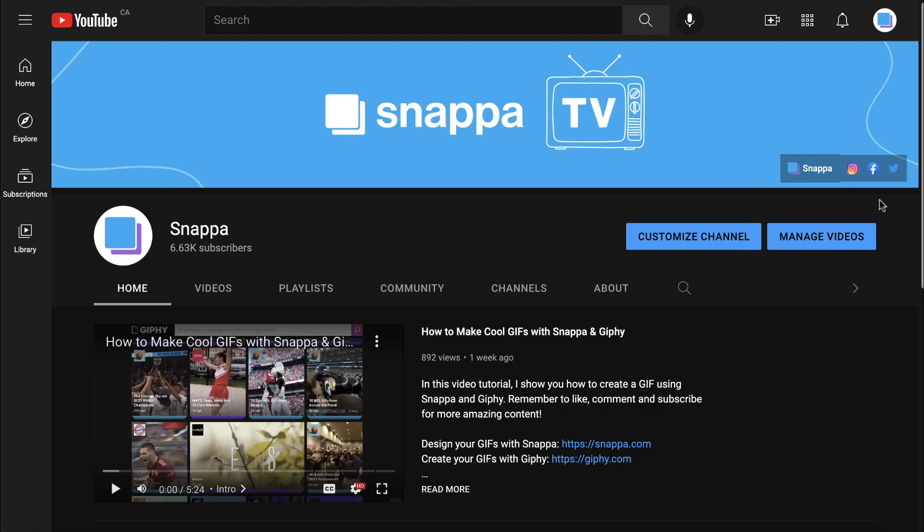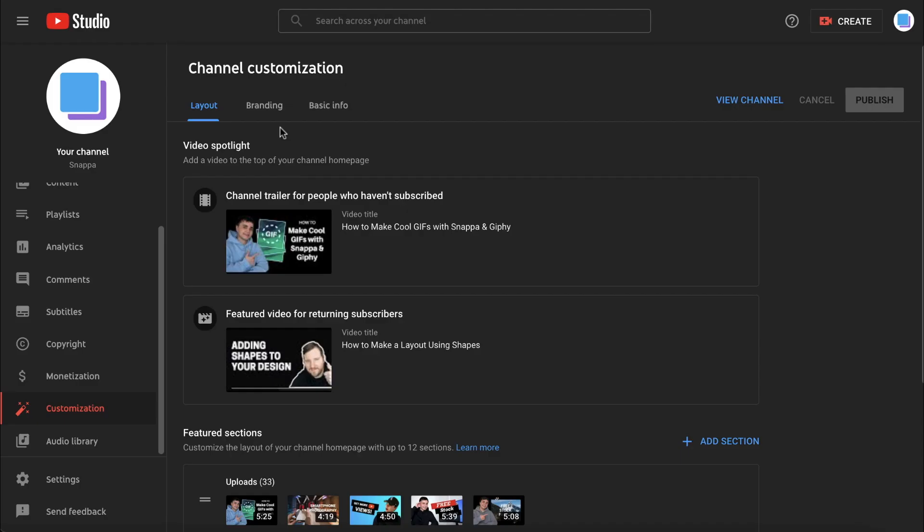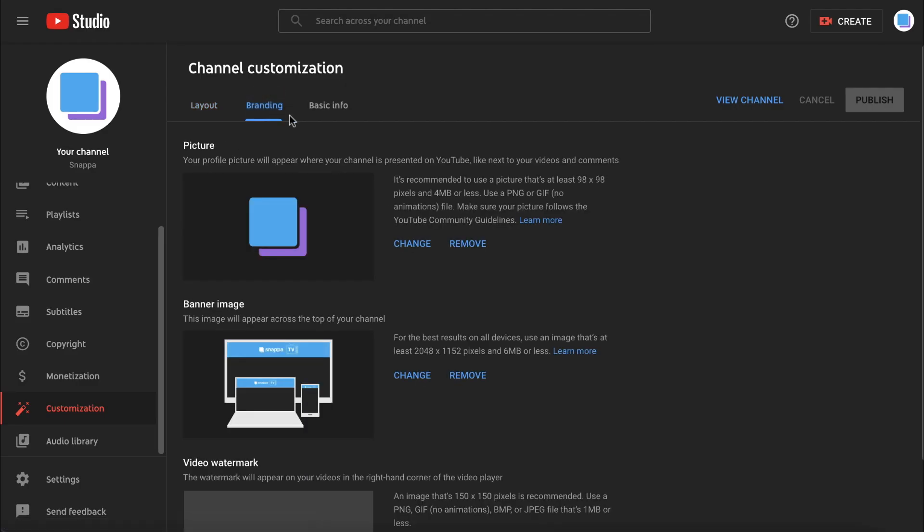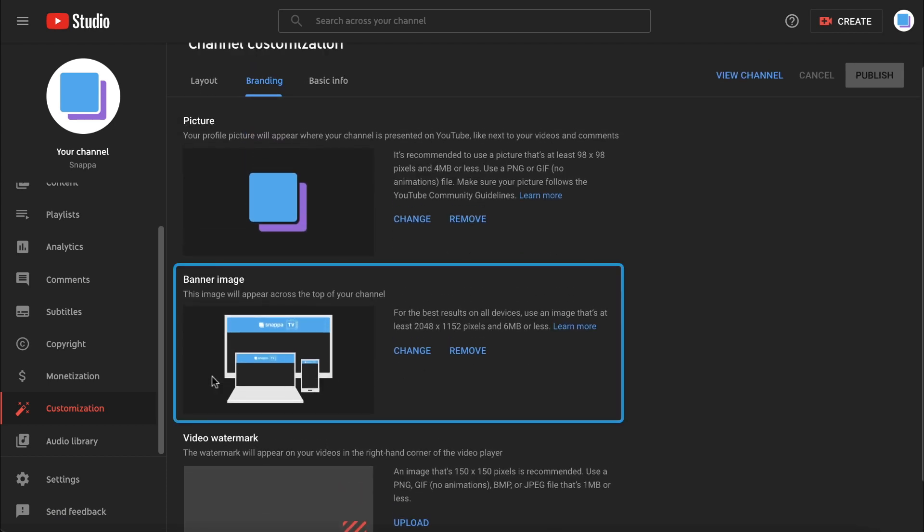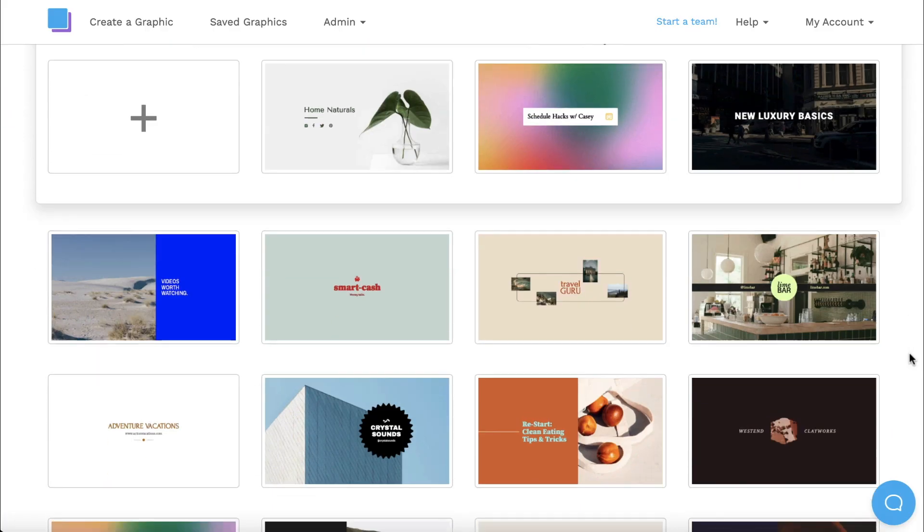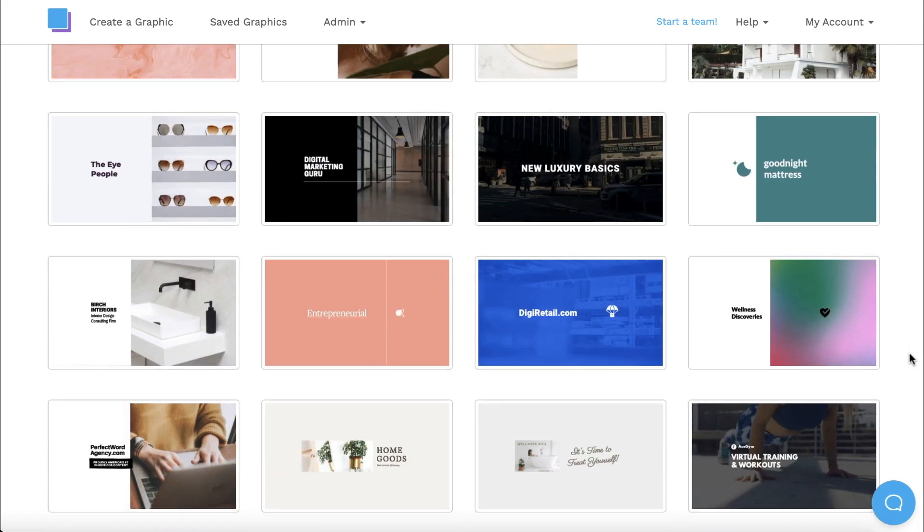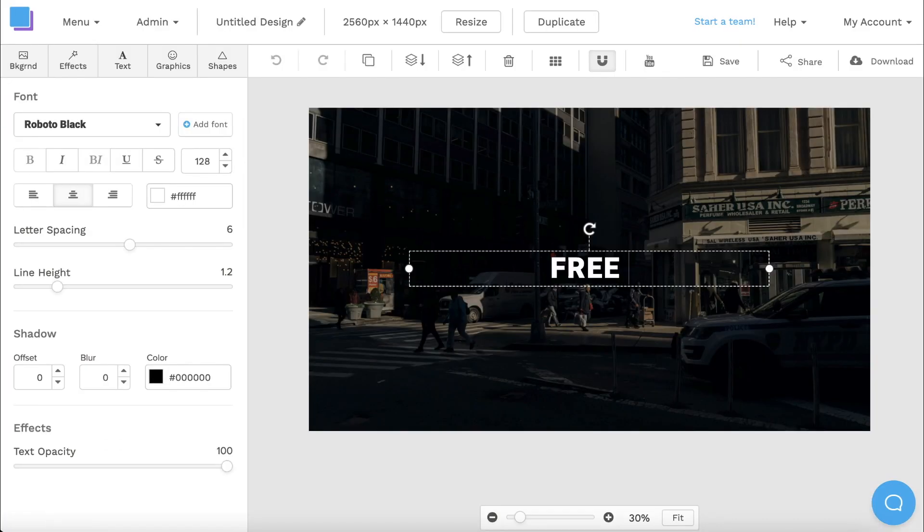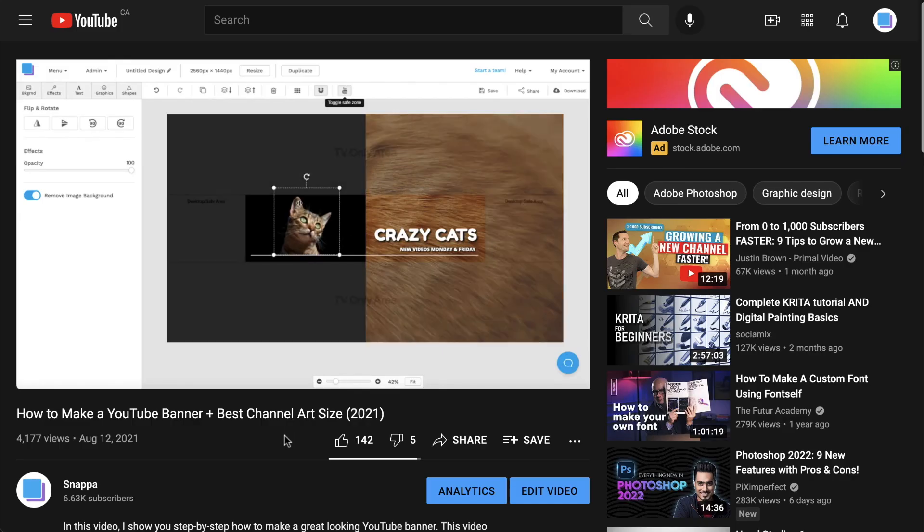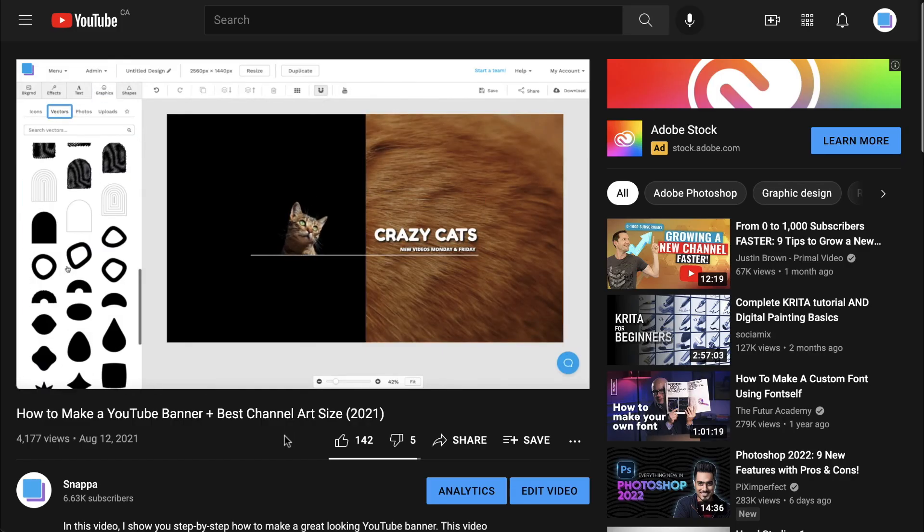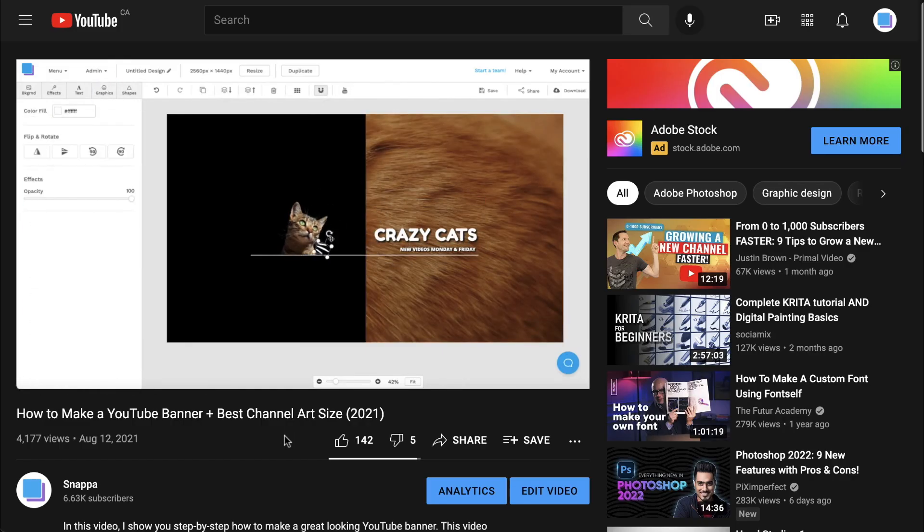If you don't have a custom banner image uploaded on your channel then this is something you need to do ASAP. Adding a custom banner is important for your channel branding and adds a sense of cohesion and professionalism to your content. Snappa offers a great selection of free customizable channel art templates and we even have a banner tutorial that I've linked in the description below.